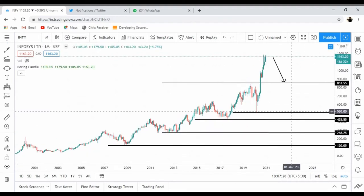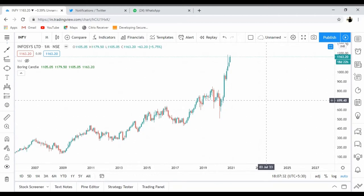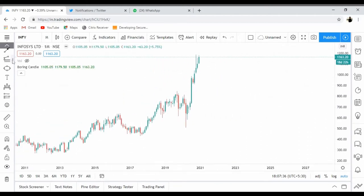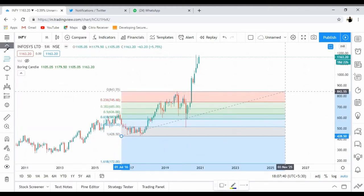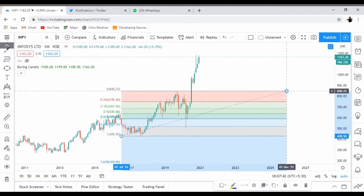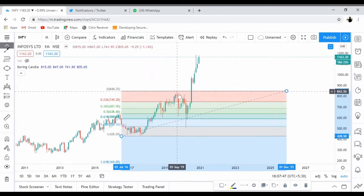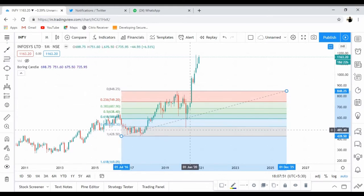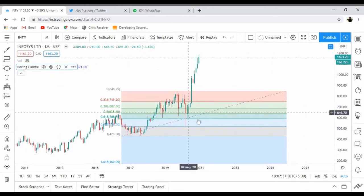On the monthly chart, I'll draw a Fibonacci retracement — that's the tool I use. If you see, it went up, there was this resistance, it came down and retraced to around 78.6%, and exactly at that level there was a reversal — a very huge buying reaction.